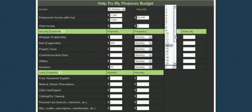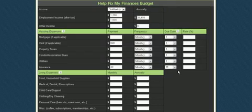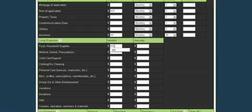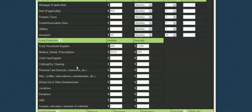Food and household supplies, we'll say that we spend $600 a month. It'll give us an annual figure. Medical, dental—we'll say we spend $250 a year. Clothing, dry cleaning, we'll put in $50 a month there. Personal care, haircuts, manicures, and so on—say another $50.